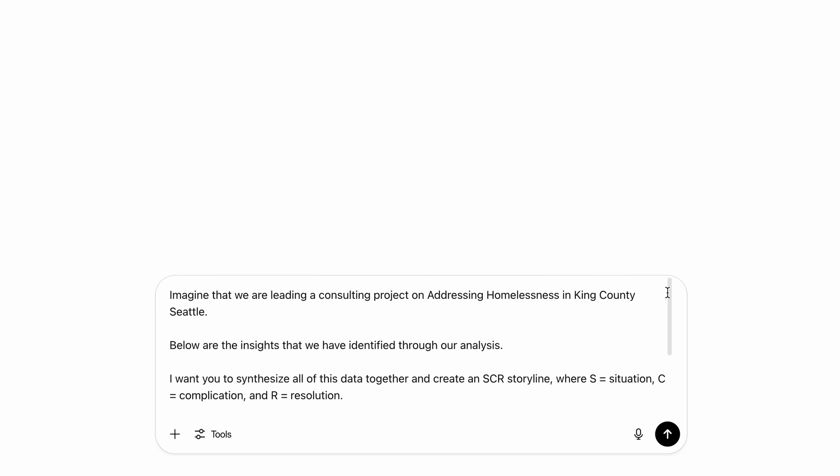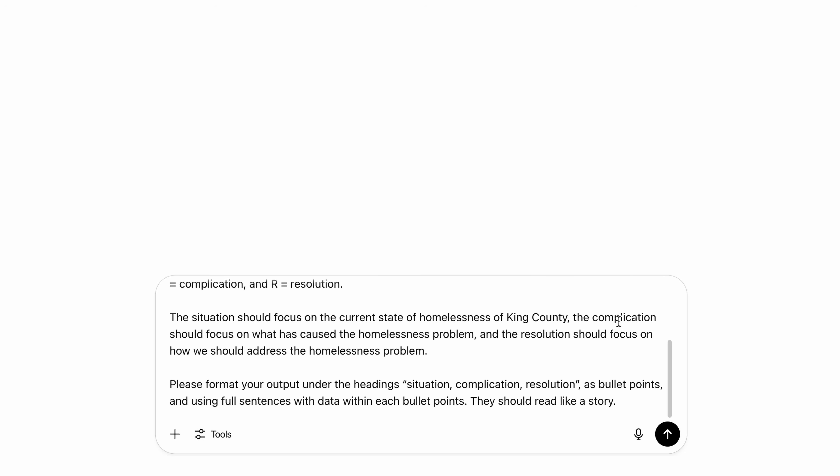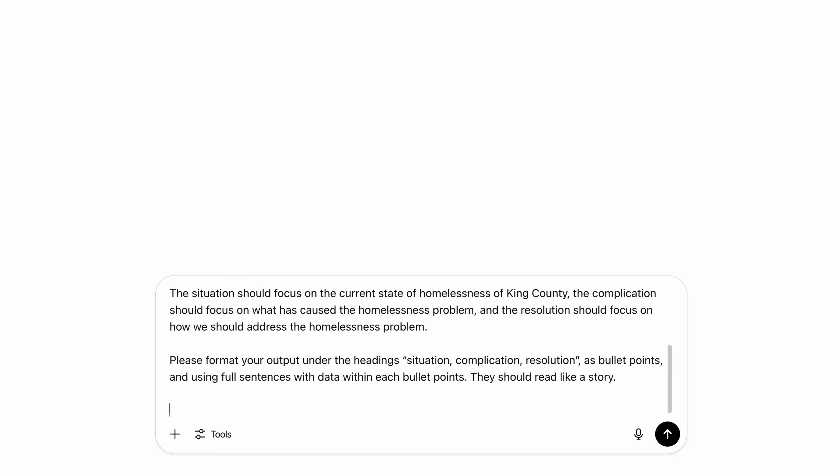Then I'll give it some information about what each section should contain and how to format it, which I'll paste in the description below if you want to check it out. And this is the output we get.